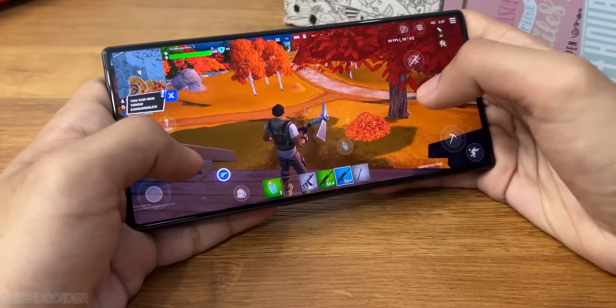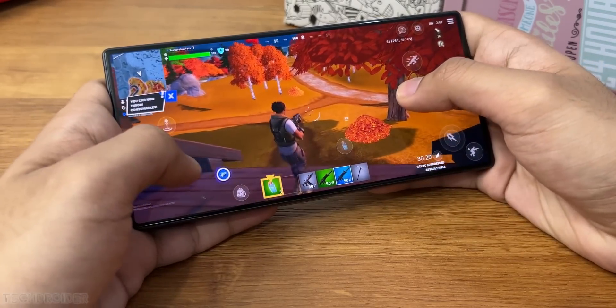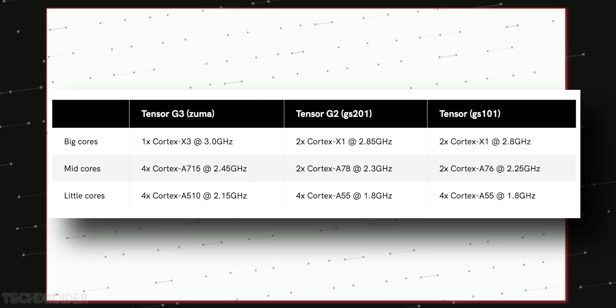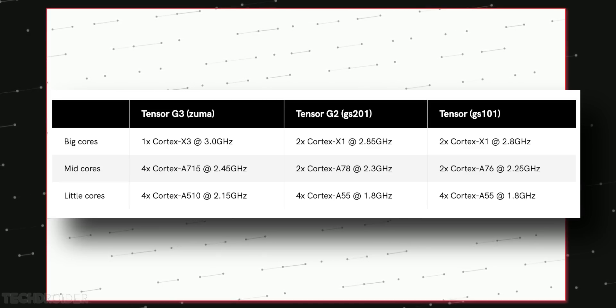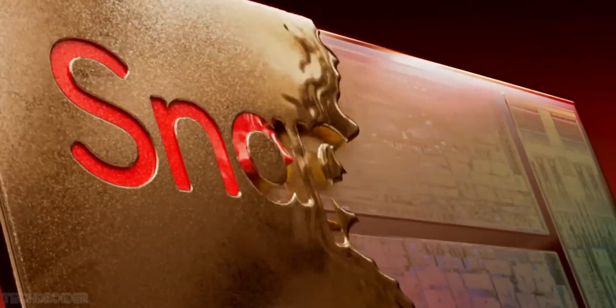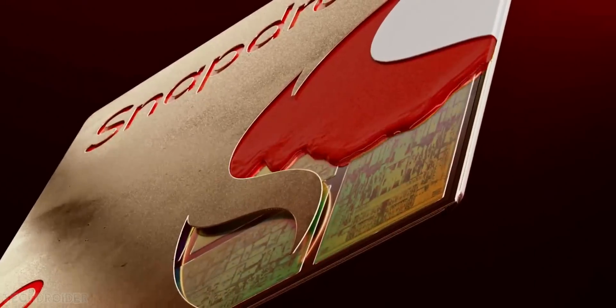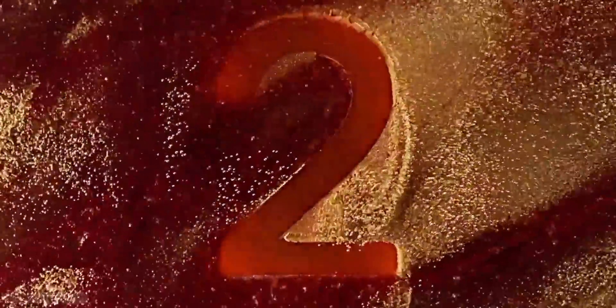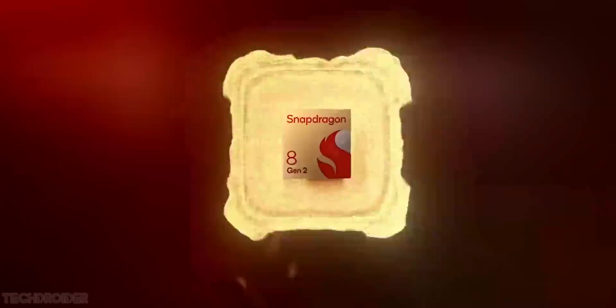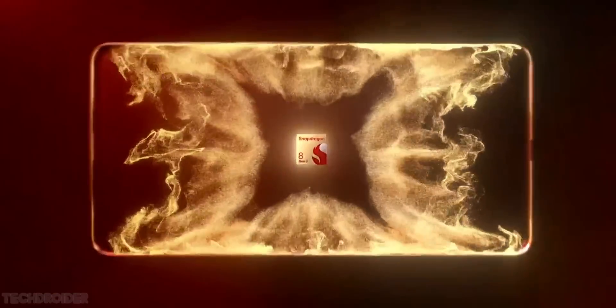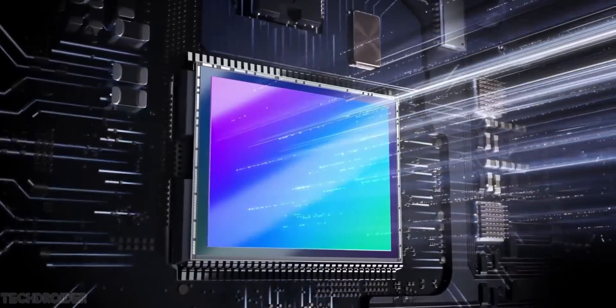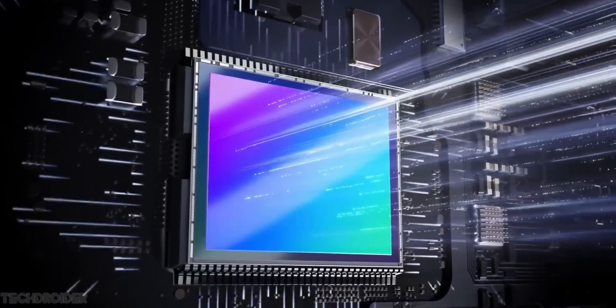So the Tensor G3 contains the latest 9 CPU cores: 4 Cortex A510s, 4 Cortex A715s and a single Cortex X3. The 8 Gen 2 got similar cores but 2 Cortex A710 and A715 instead of 4 Cortex A715s in the Tensor G3.